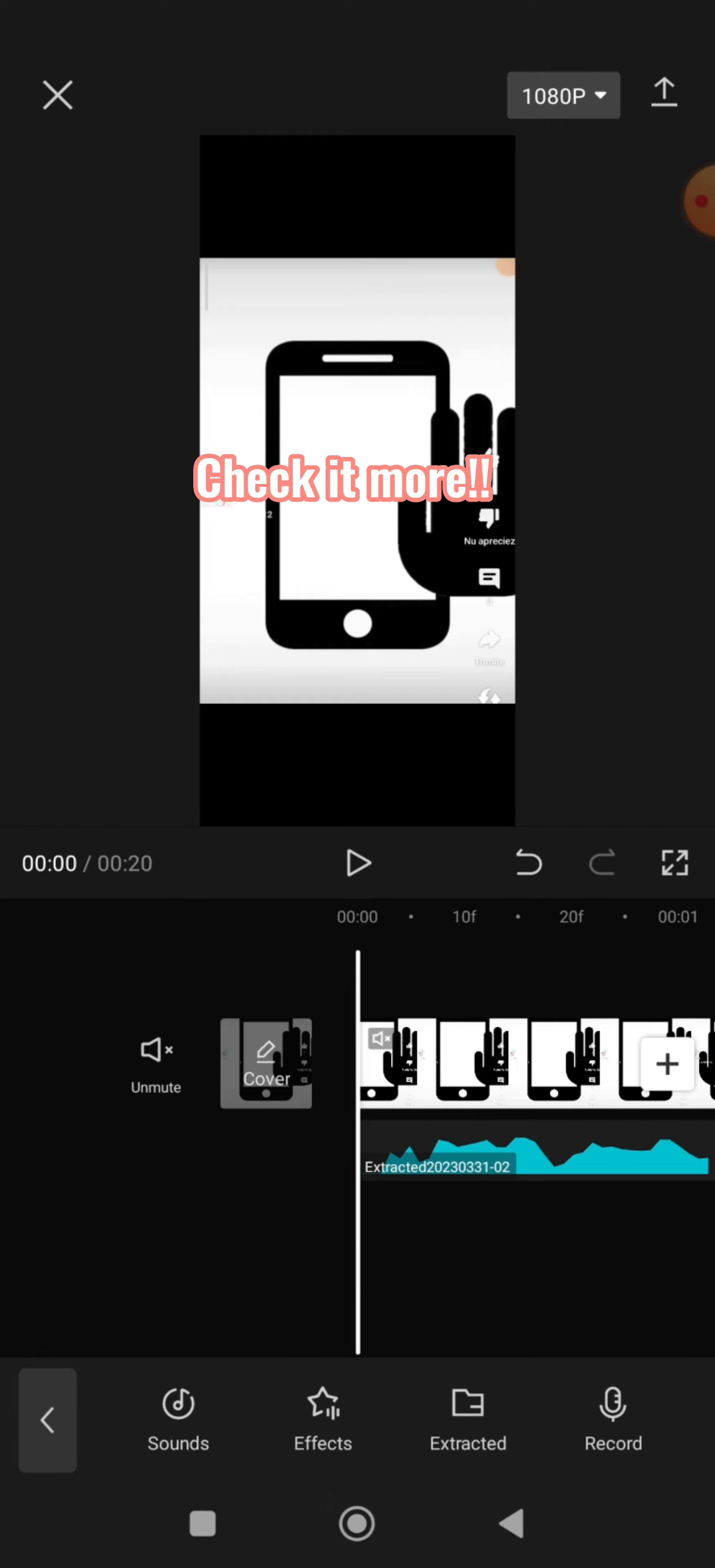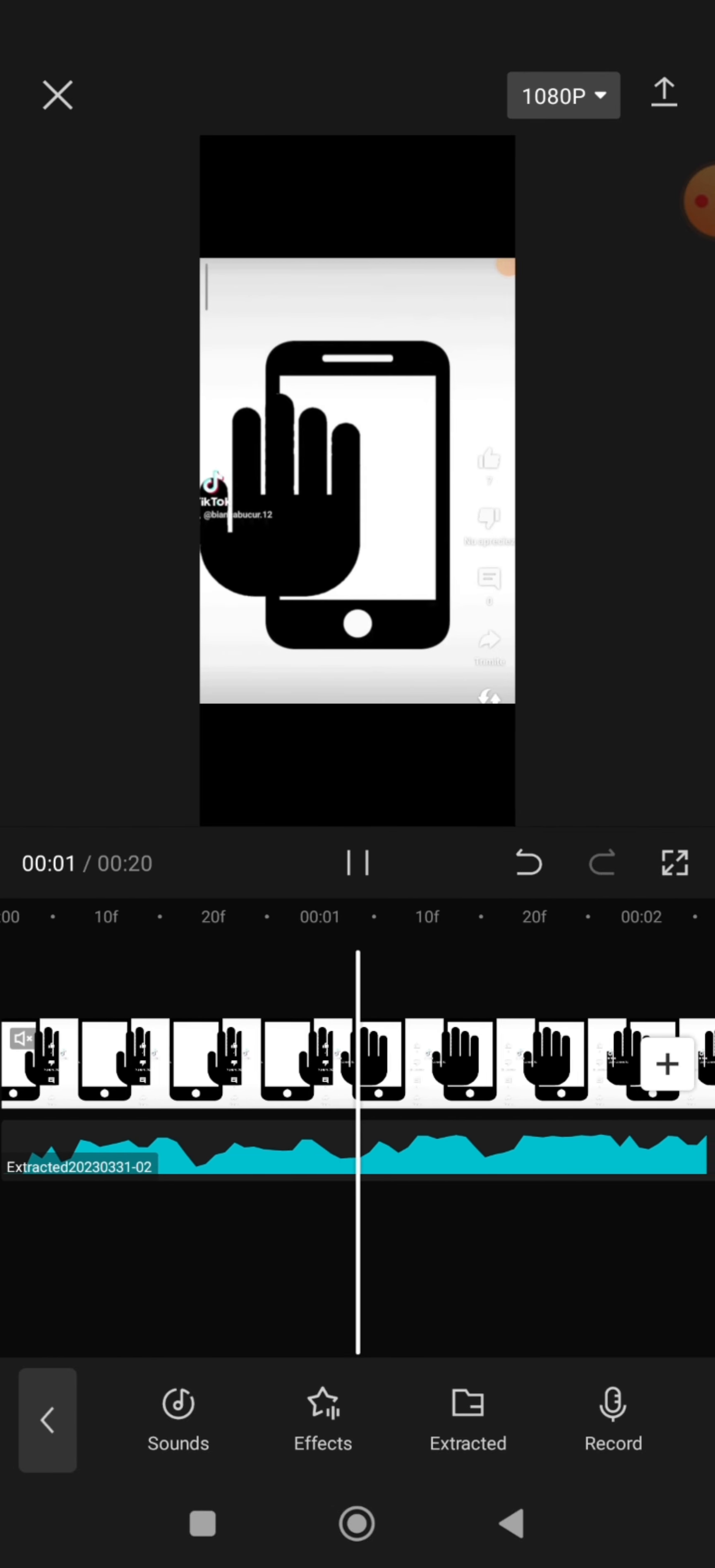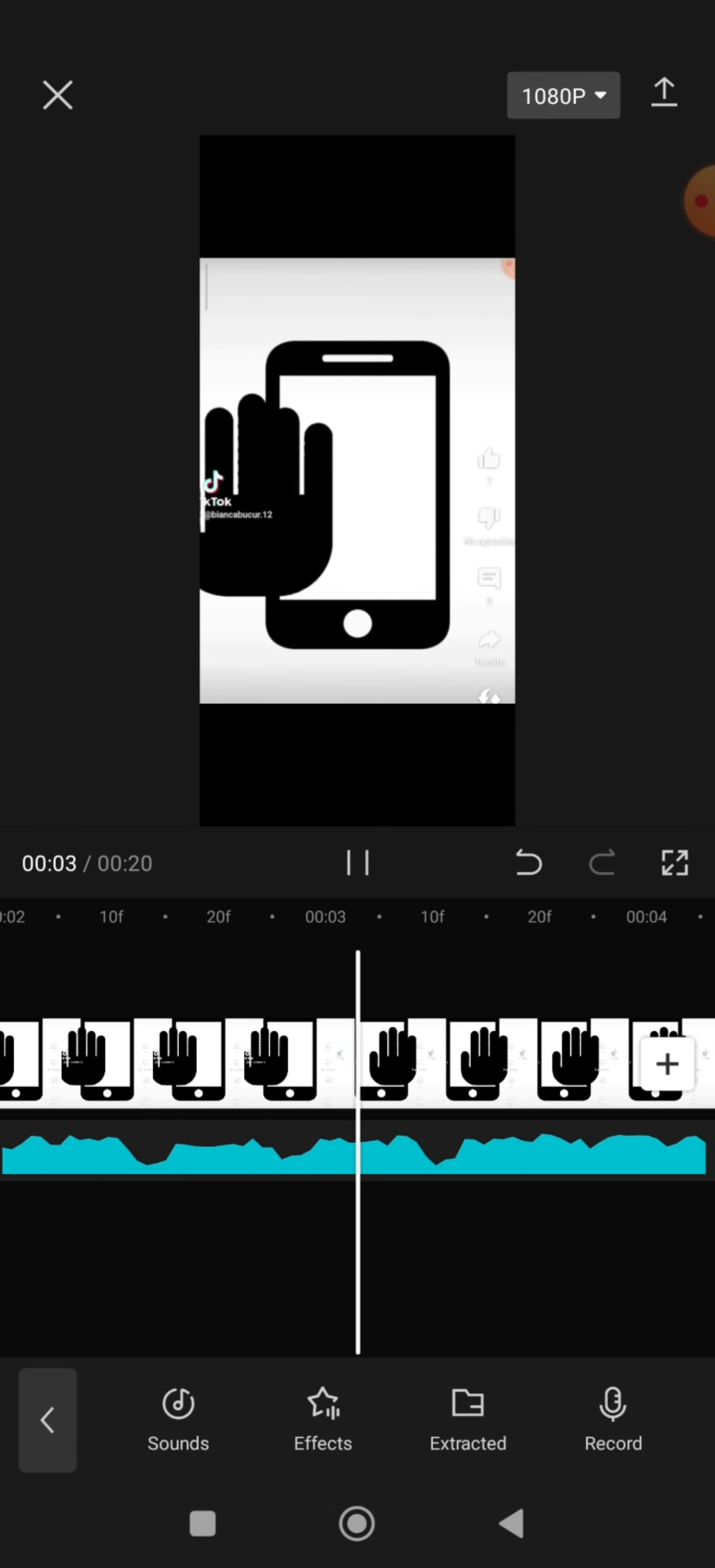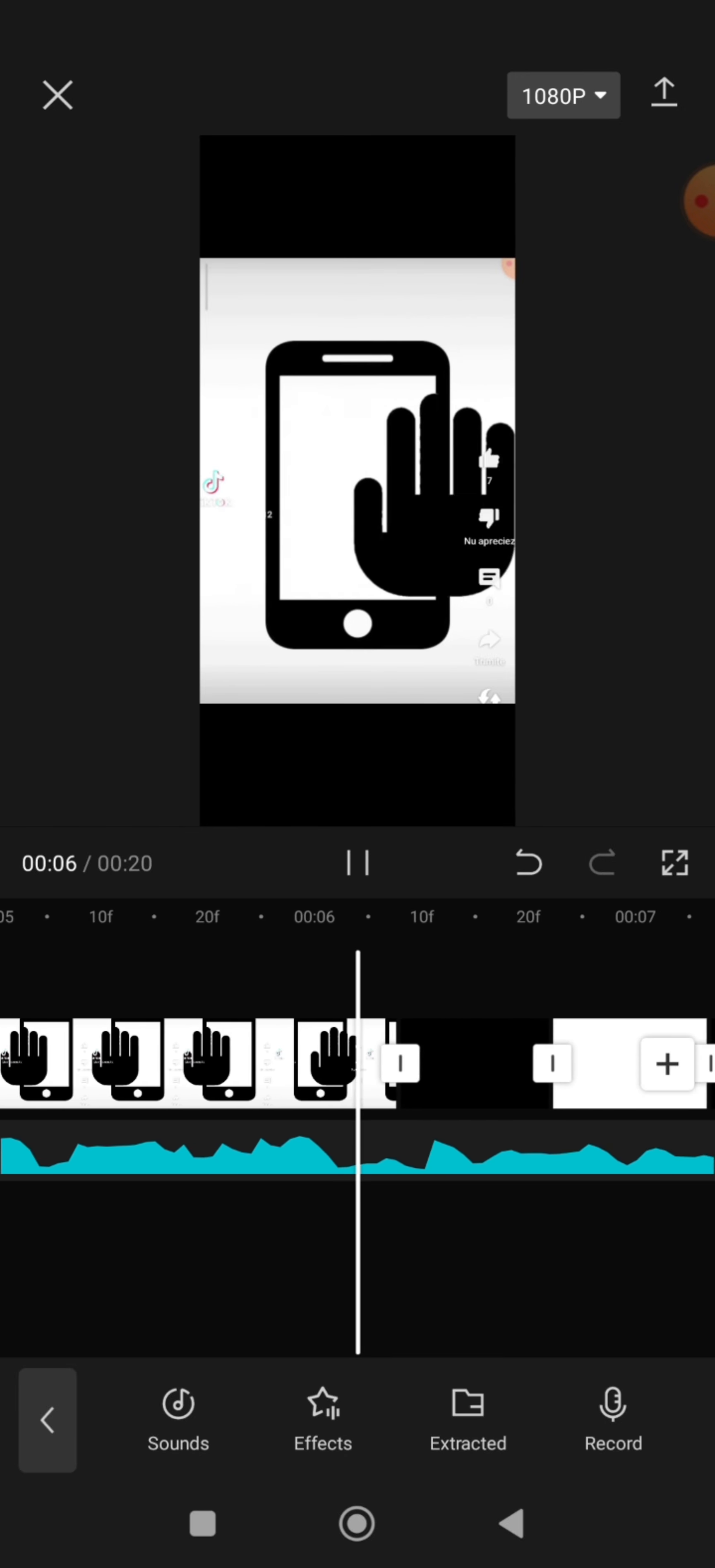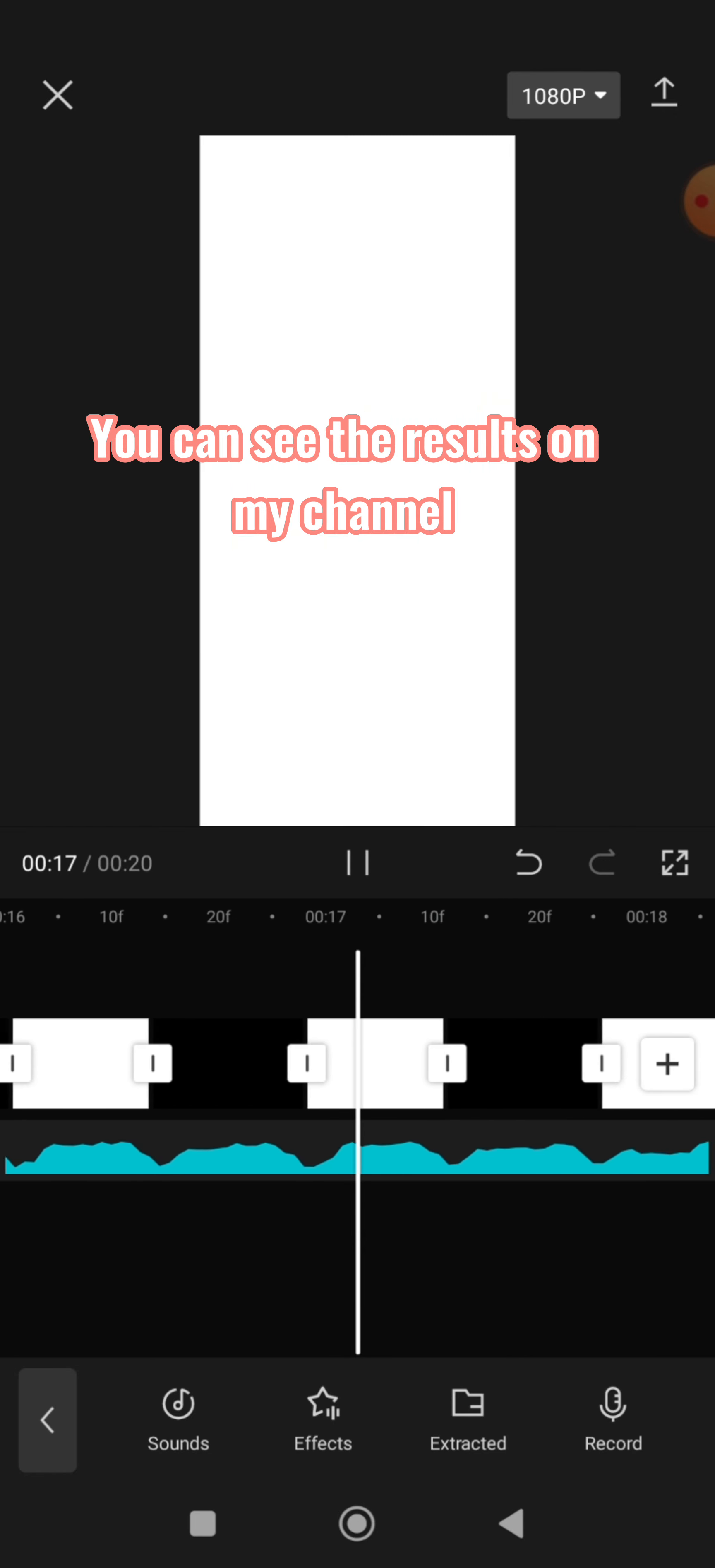Check it more. You can see the results on my channel.